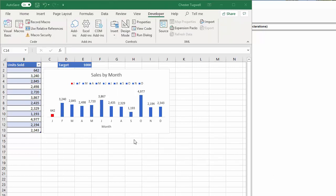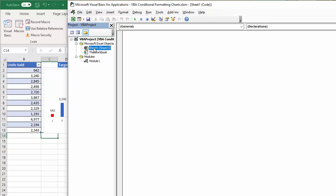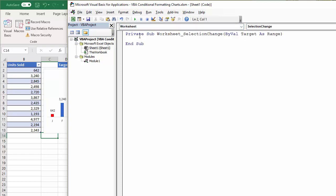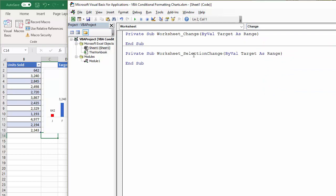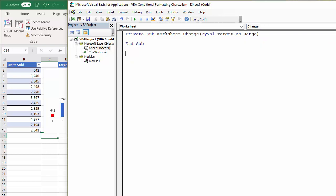Now we want the code for this macro to run every time a value changes on the sheet. In order to do that, we're not going to save the macro within a module as we normally would. We're actually going to save it within this sheet object. Now this chart is in sheet one, which is why I'm saving the macro there. So what I do in the code window is I go up here and I say worksheet. It gives me a default sub procedure based on selection change. That's the event, but I don't want that event. I want the event change and get rid of this first sub procedure that it gave me.